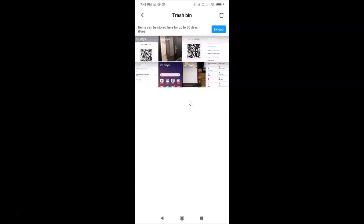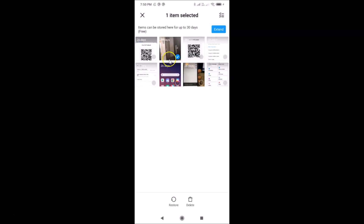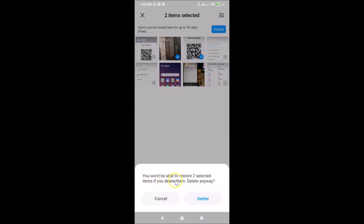Before emptying the folder, let me show you one thing. If you want to delete only one file or some specific files, tap and hold on the file you want to delete to select it. You can also tap other files to select them. Then tap the Delete link at the bottom. You'll see a message: 'You won't be able to restore the selected items if you delete them — Delete Anyway.' If you agree, tap the Delete button.